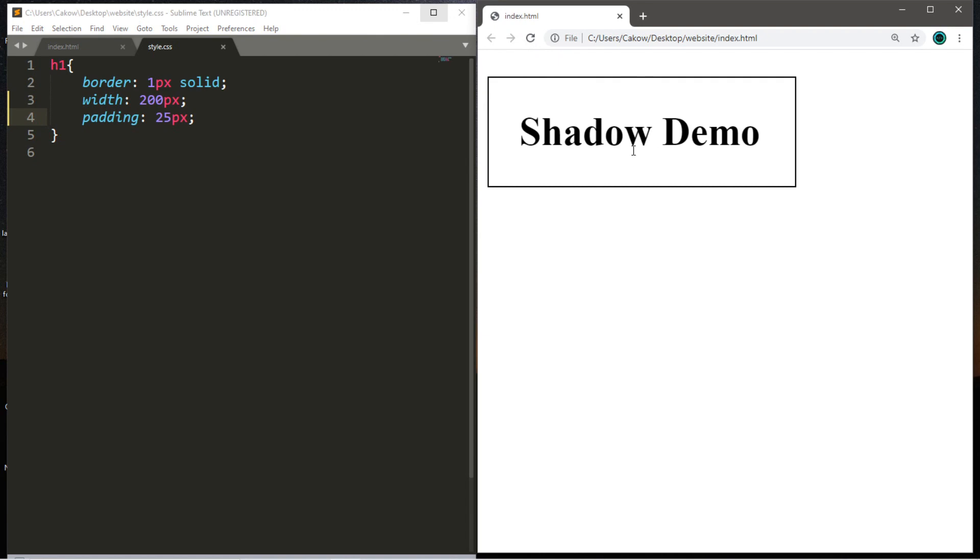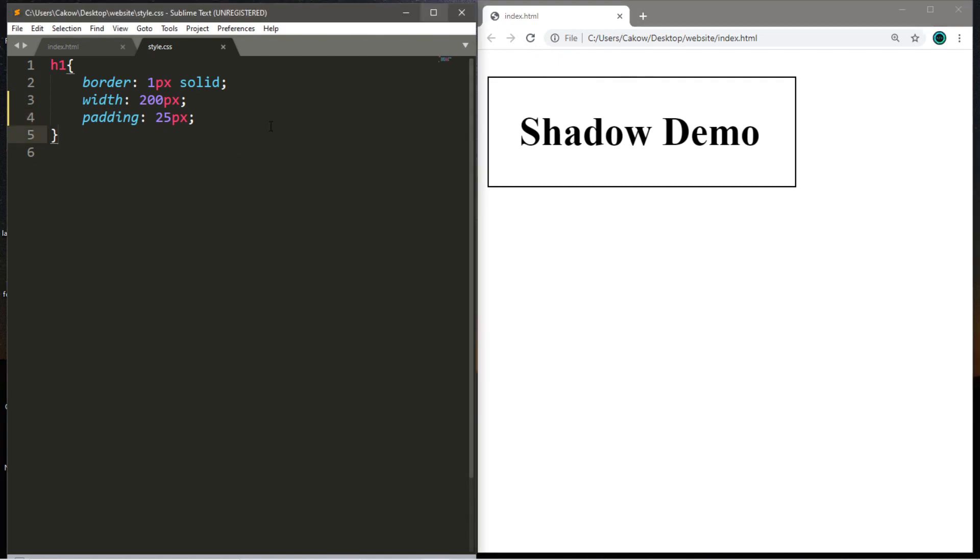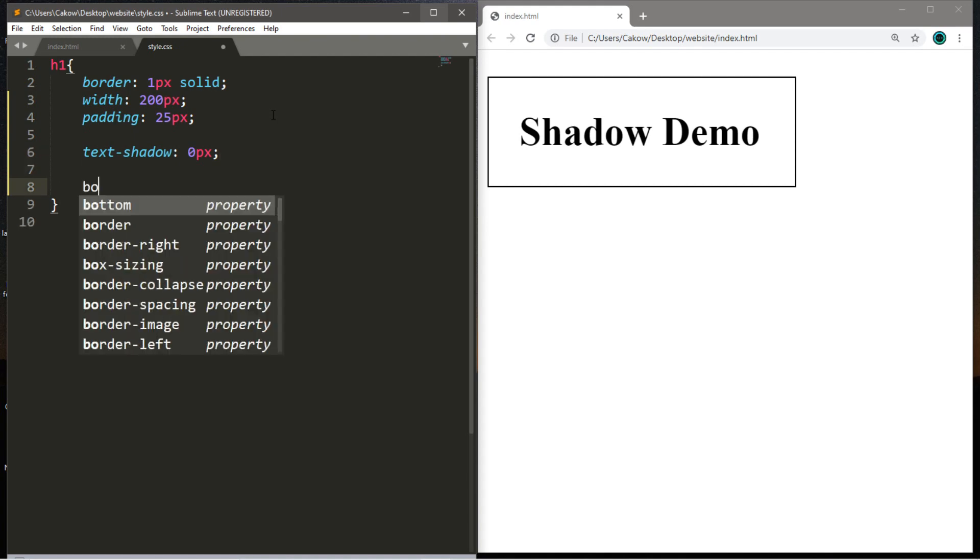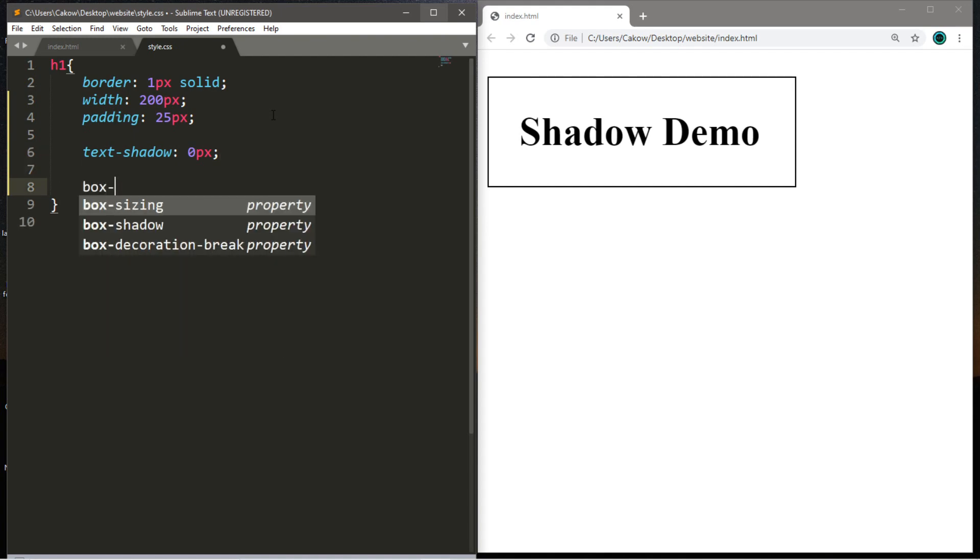Okay this should work for now, I'm happy with it. So we have two different kinds of shadows to work with: text shadows, and I'll just set this to zero for now, as well as box shadows.